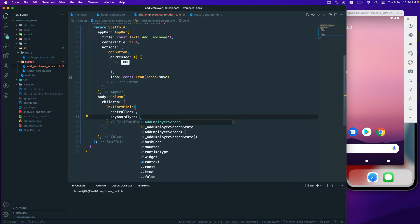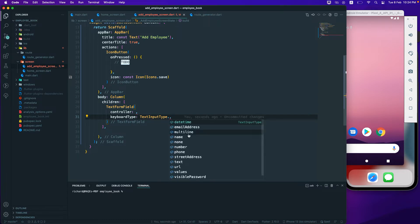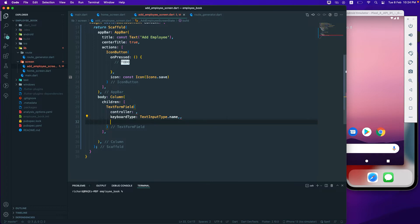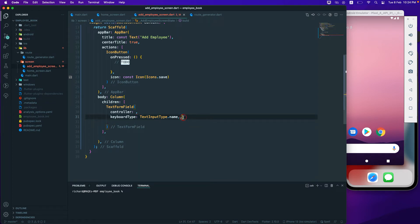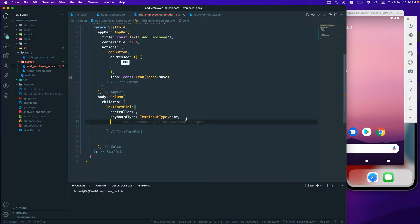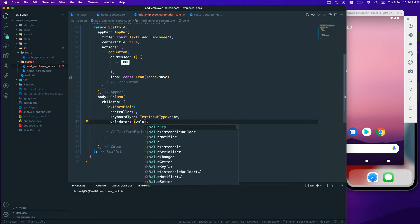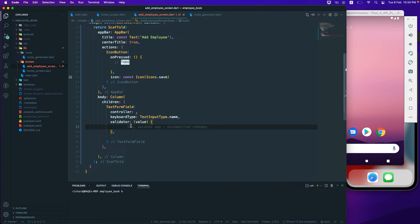I can also pass the keyboard type for a specific input type. I'll use TextInputType and we have options like dateTime, emailAddress — I'll pass 'name' for now. We can also add decoration later; first let's see the default TextFormField without any decoration. I can also add a validator, which takes a value parameter.